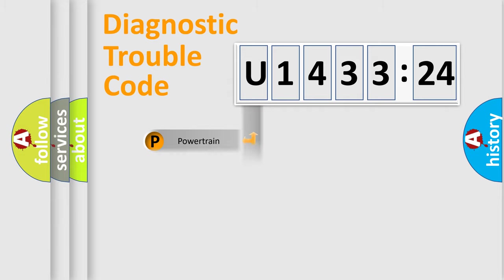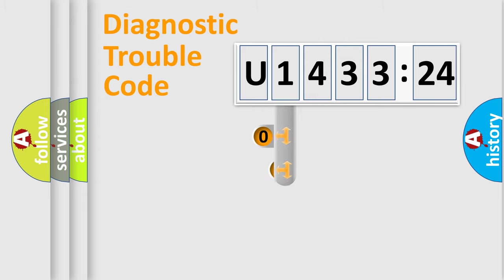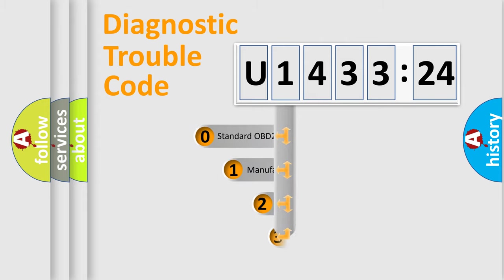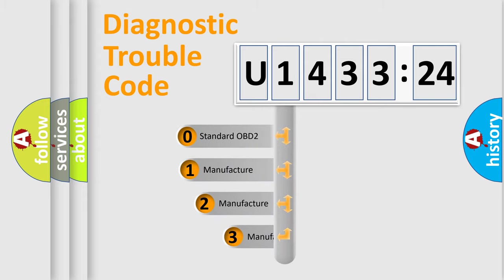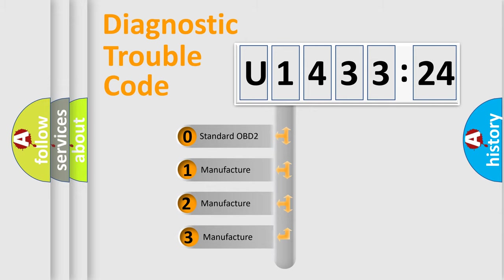Powertrain, body, chassis, network. This distribution is defined in the first character code.